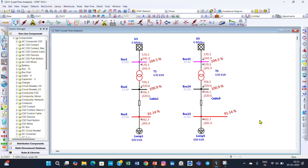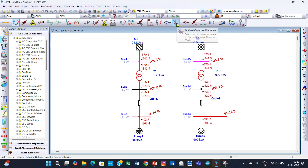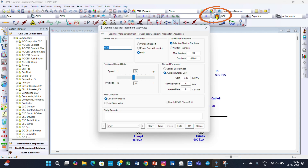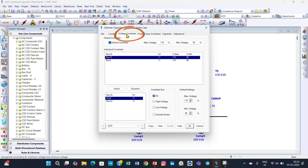Suppose we want to improve this voltage profile to 98 or 100 percent and also improve the power factor of the system. For that we can use capacitor banks. We click on the optimal capacitor placement option, then go to Edit Study Case. In the Edit Study Case, go to Voltage Constraints. We have selected Bus 13 and Bus 3 because these two buses have 91.14% voltage.